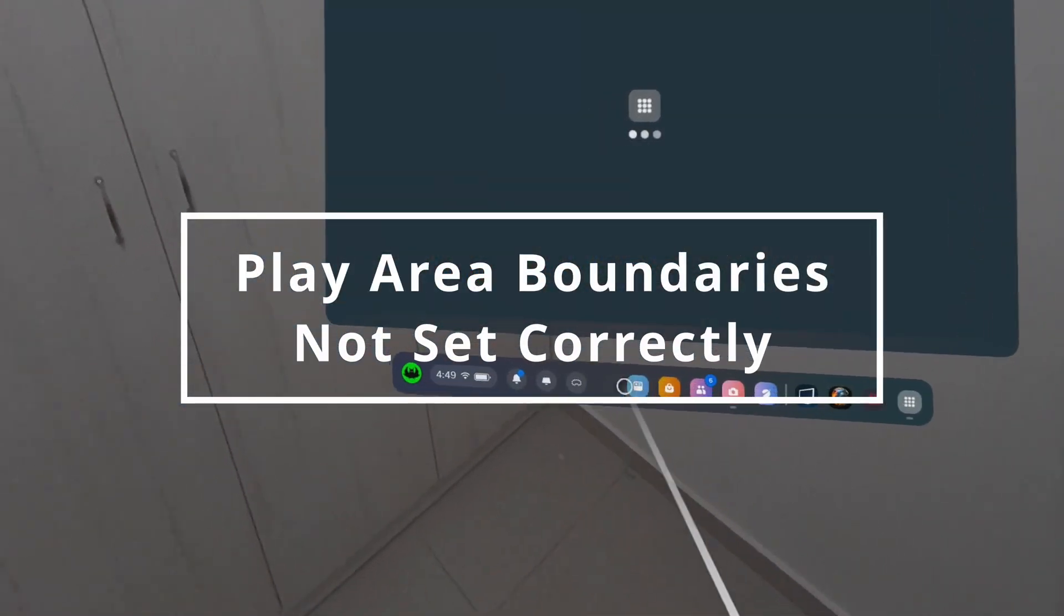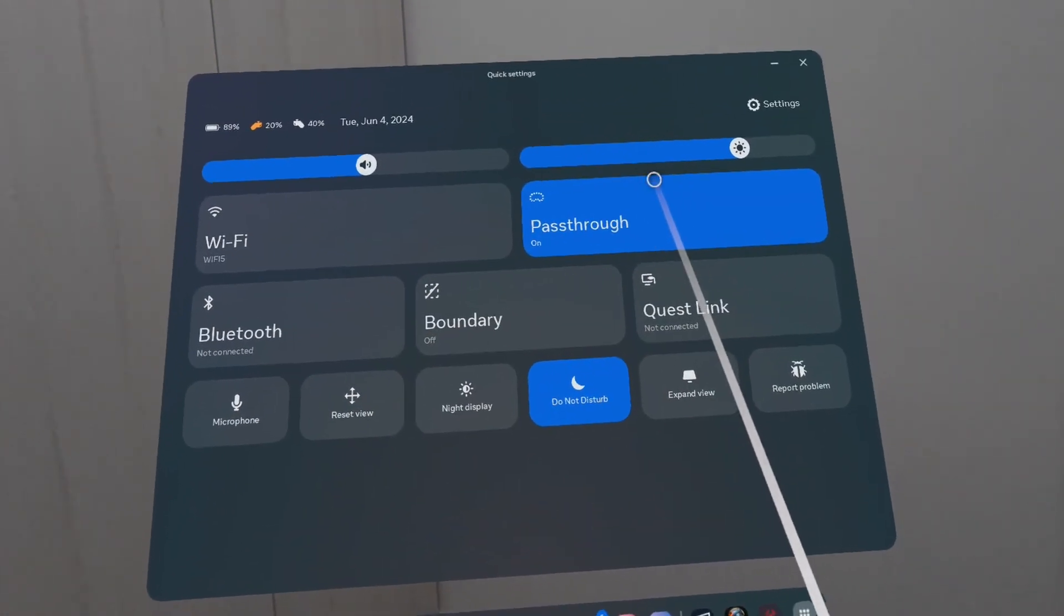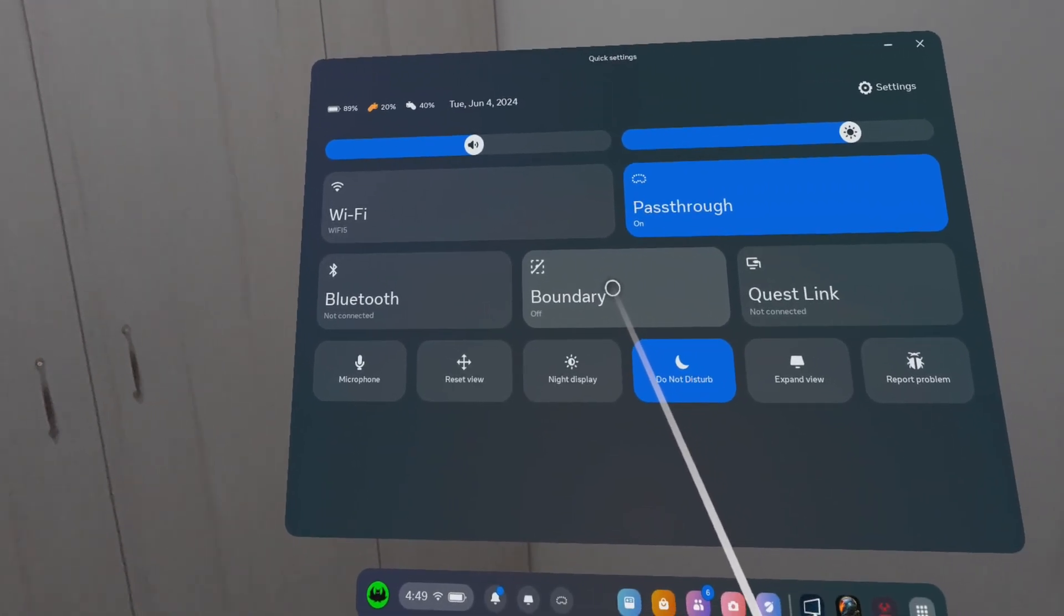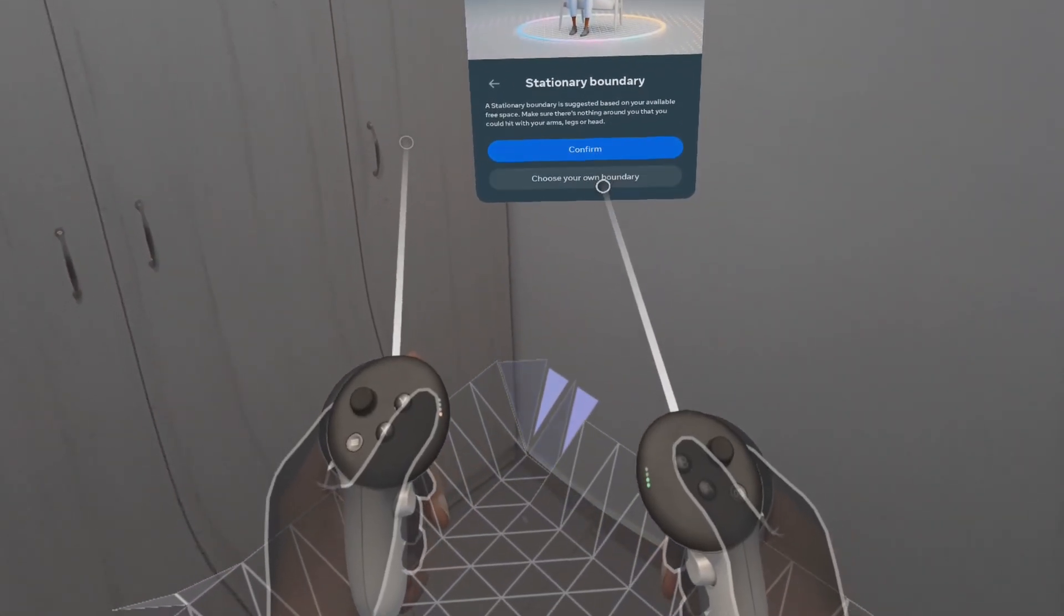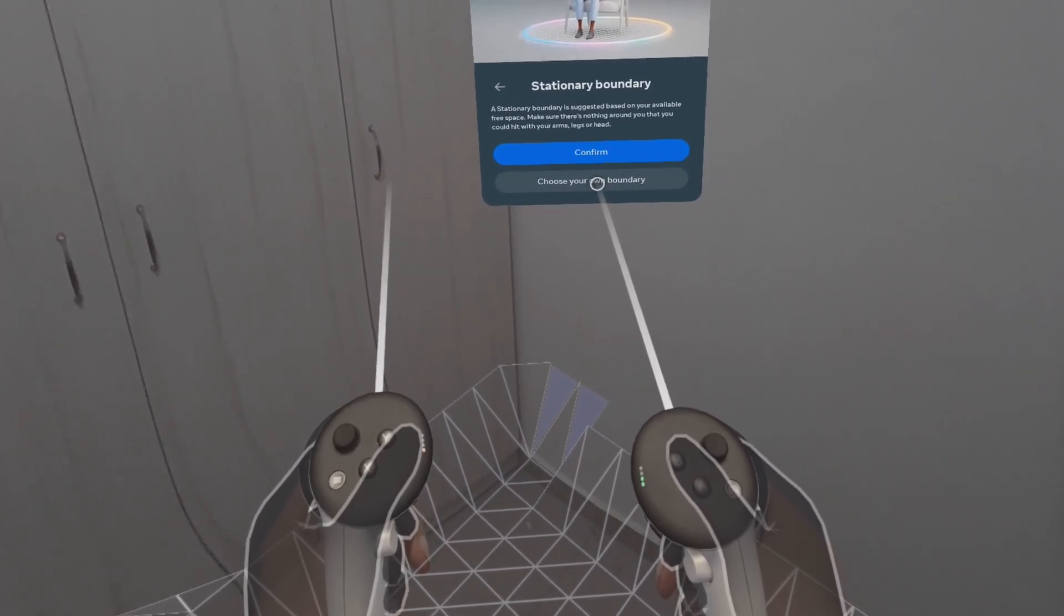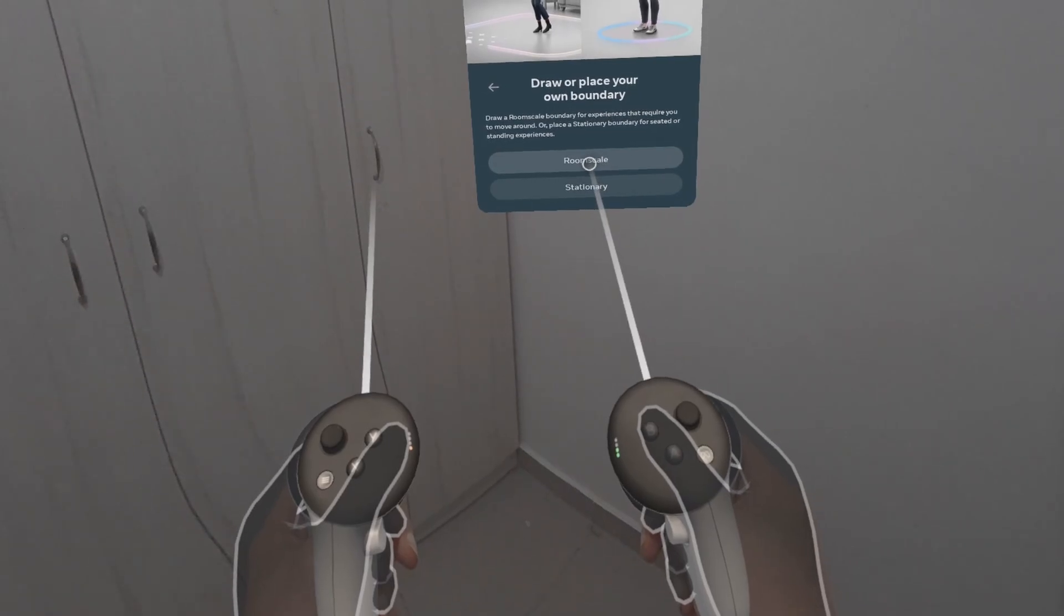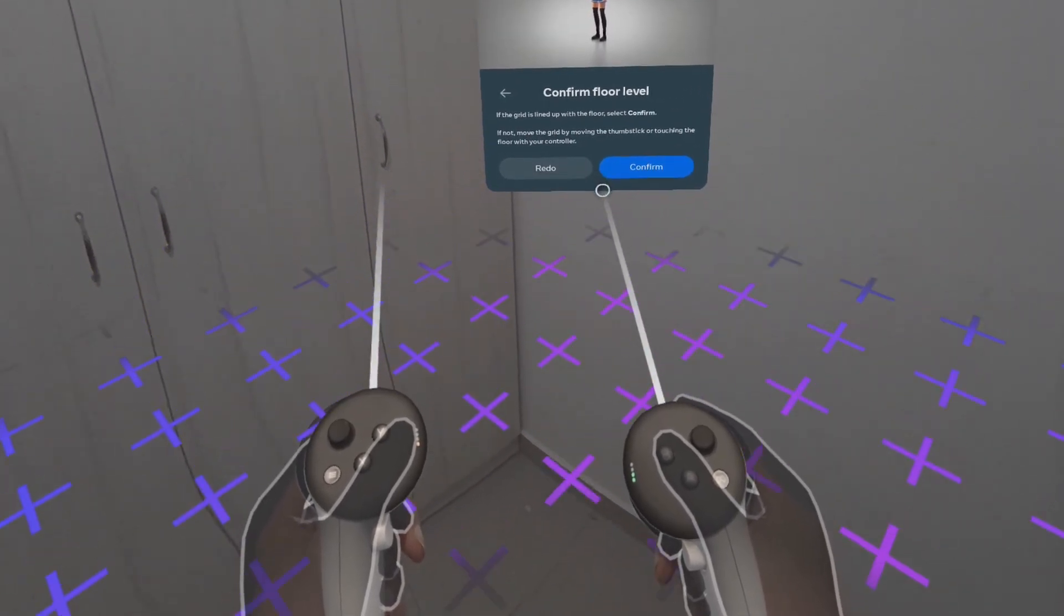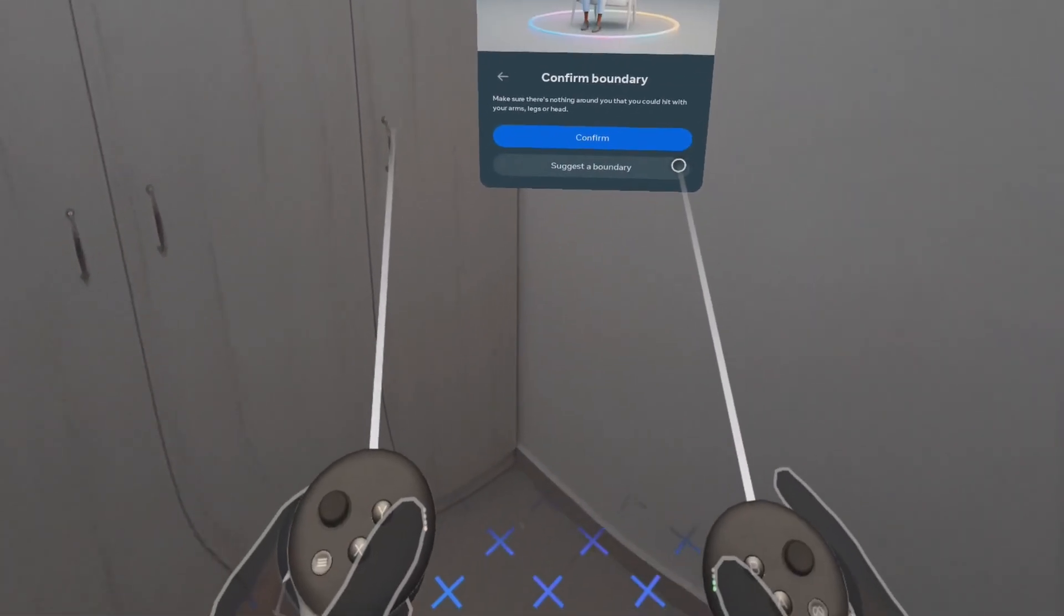Next thing is the play area boundaries may not be set correctly. So if you go to the drawer and click the quick settings, you can see boundary option. So you need to reset your guardian boundary in a well-lit environment, ensuring the play area is correctly defined and free of obstructions. You can define, of course, if you want stationary or room scale, it's up to you. We'll just rely on the Quest 3 scanning your area. So make sure to try it again and see if it works for you. If it doesn't work, let's move to another option.